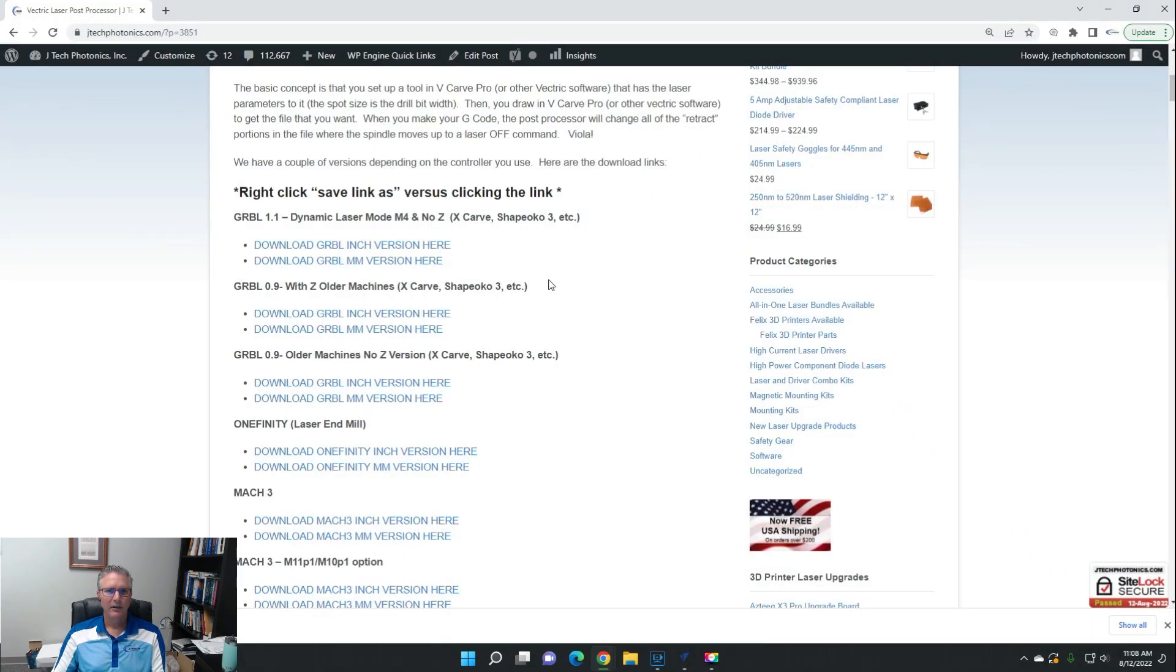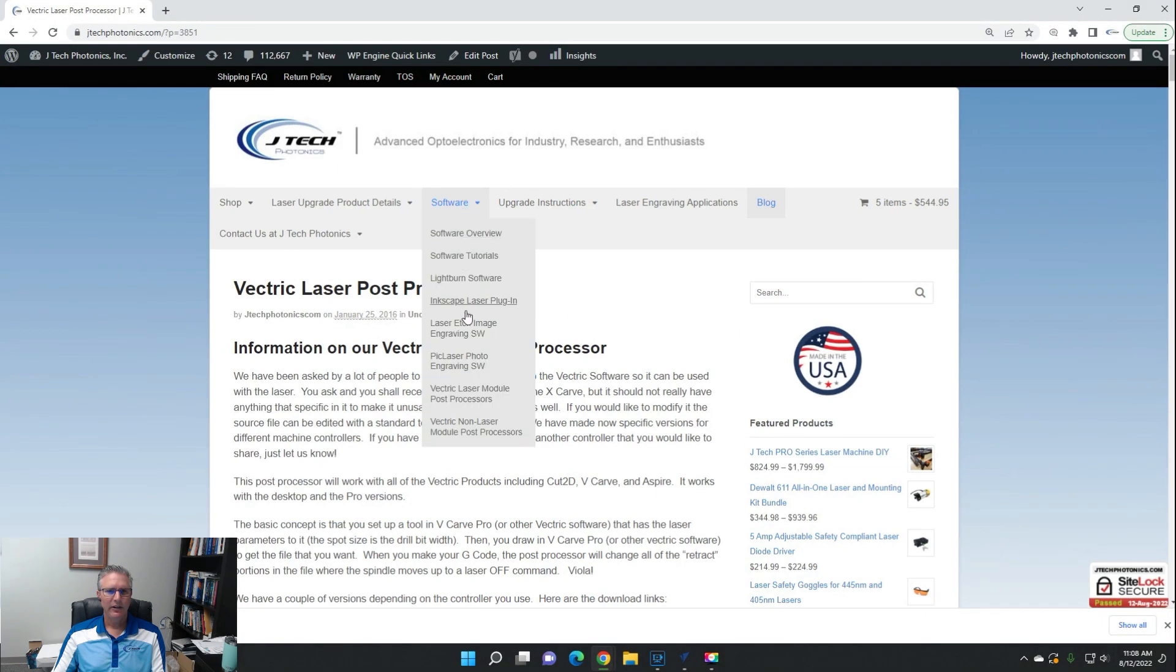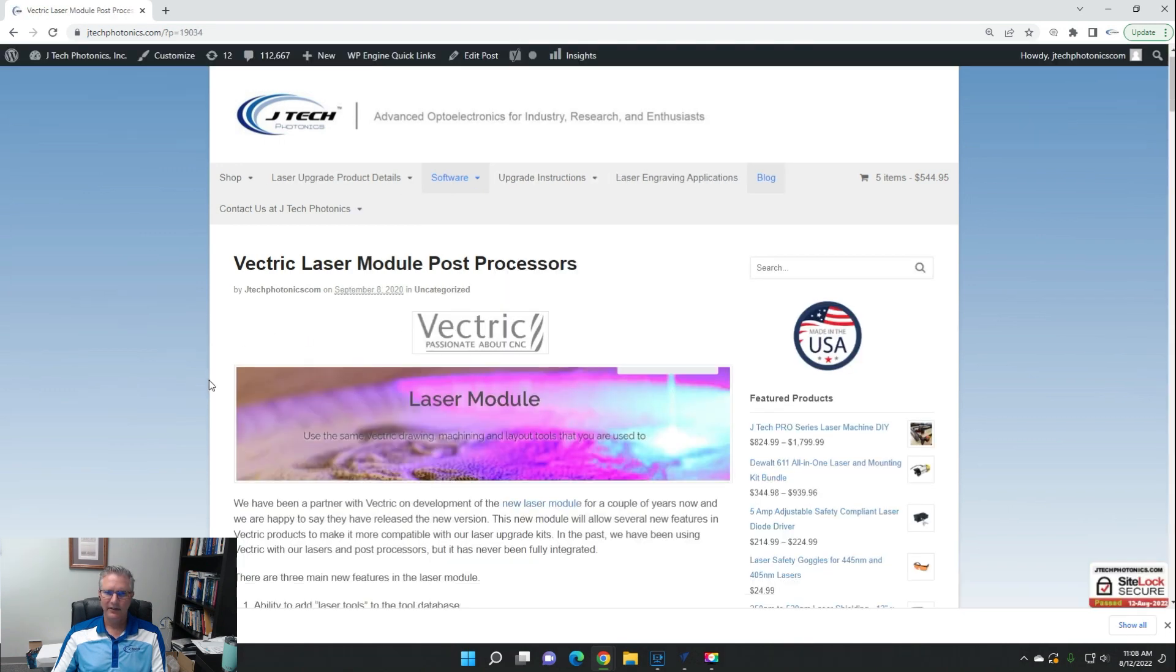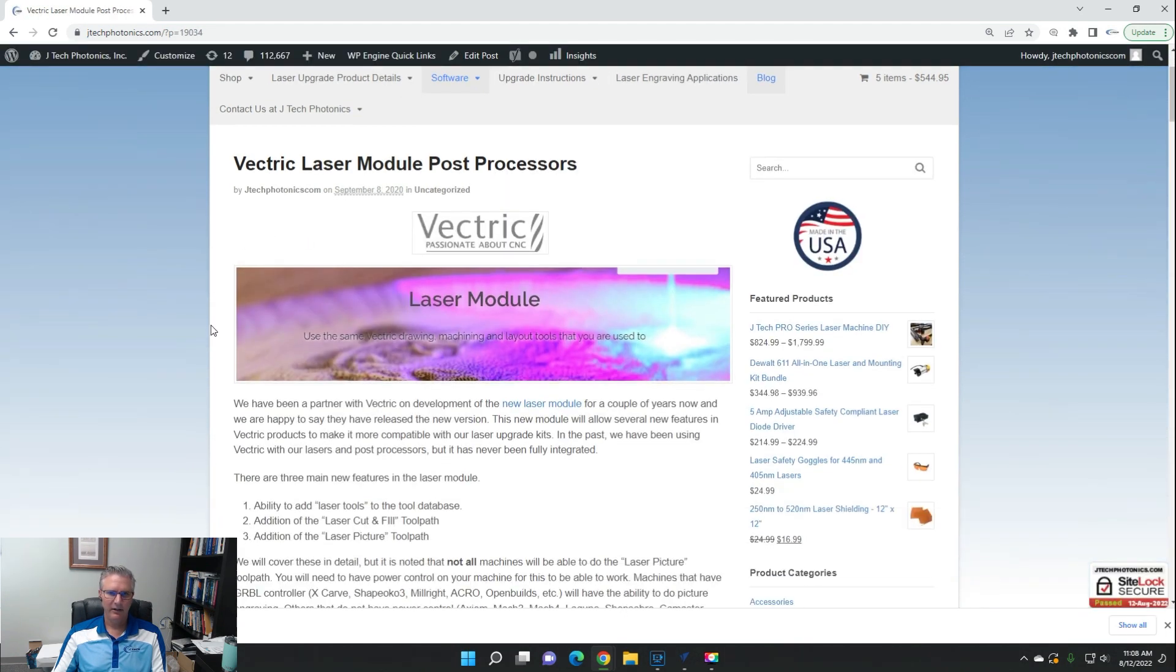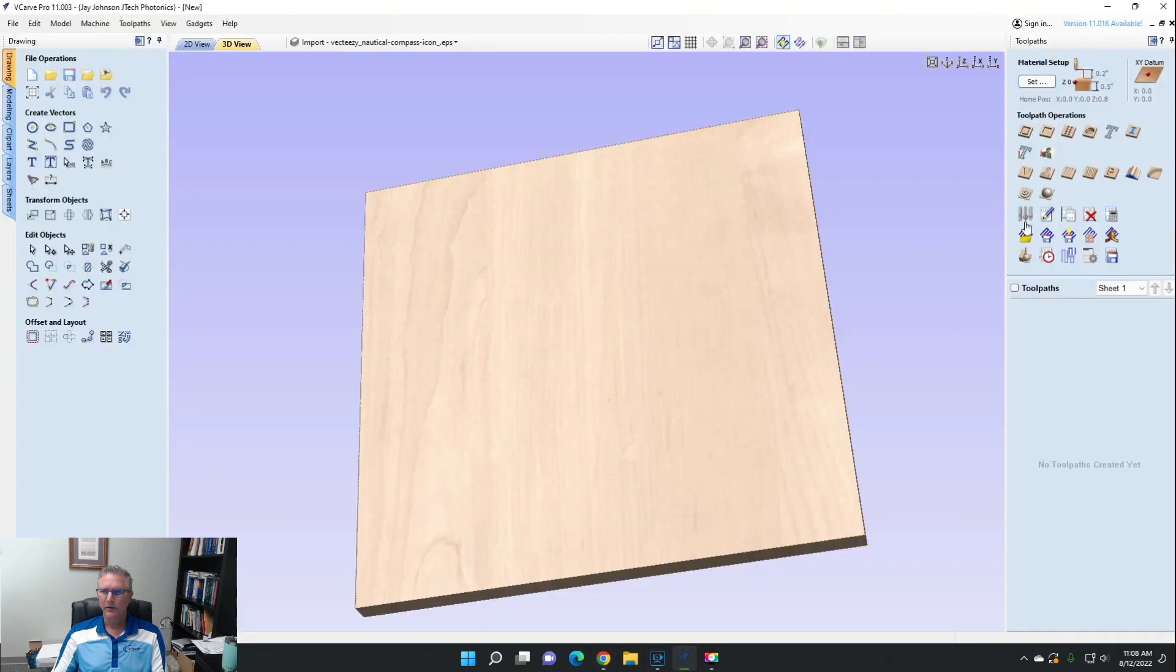And we can see that there's the laser module post processor. So if you purchase that, I think it's under $60 or something, but if you purchase this laser module from Vectric as an add-on plugin, then it is going to add those two toolpaths here: the laser picture and the laser cut and fill.